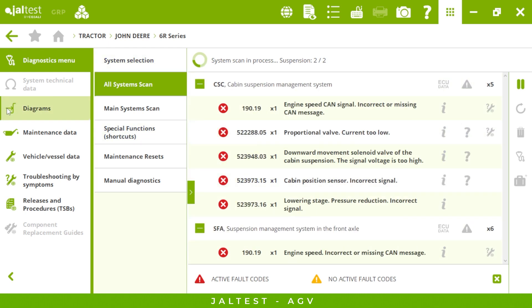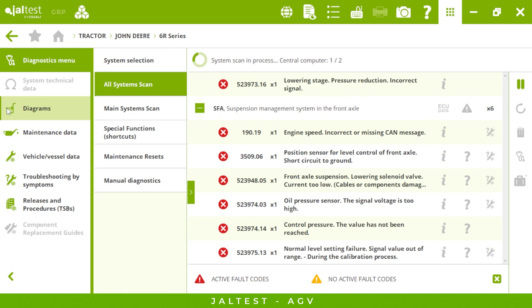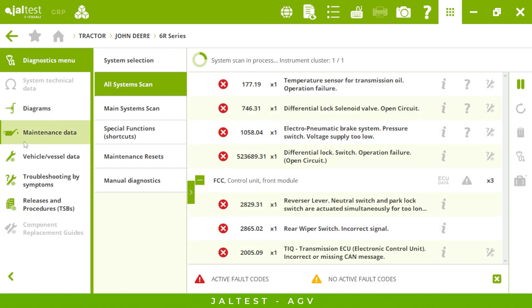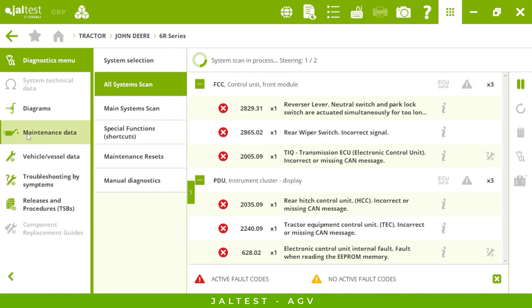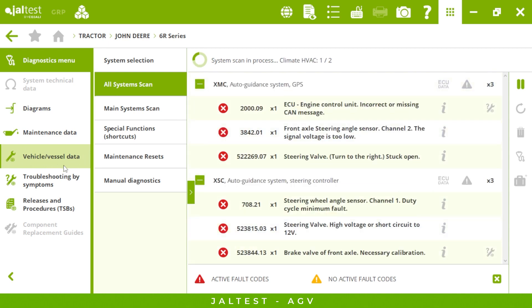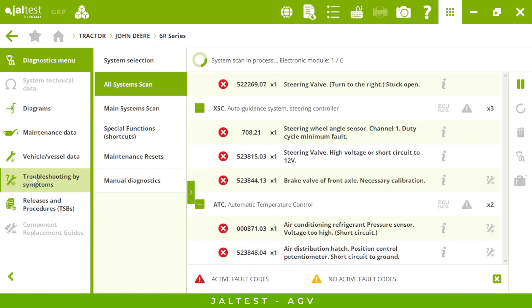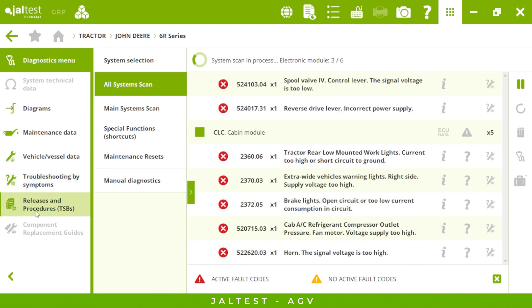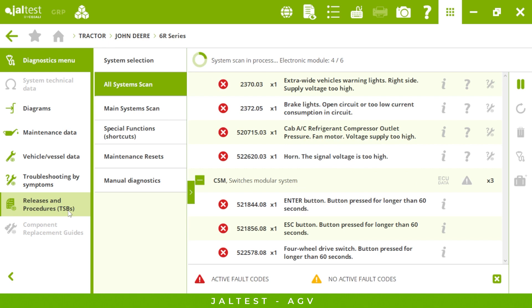On the left we can see some of the menus that we will access in a minute, such as the wiring diagrams or maintenance data to make sure our tractor is in good shape, the technical data to see the tightening torques, and troubleshooting by symptoms — it's very useful to have this step-by-step guide to fix the symptoms we have. Finally, we have releases and procedures: technical releases that we can print, screenshot, or read on screen.